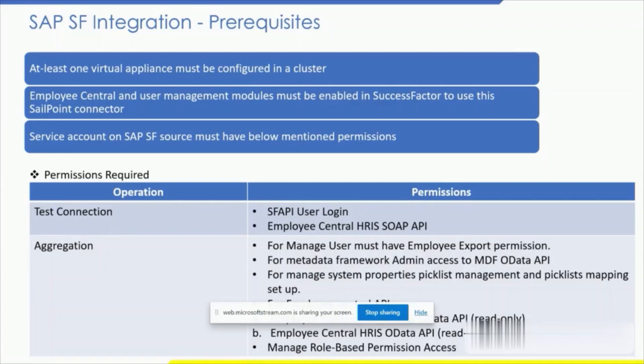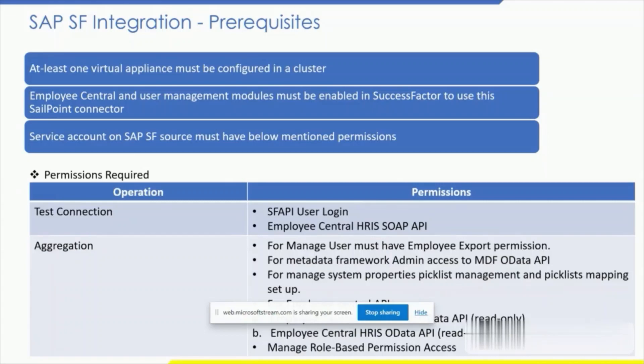For test connection to test the connectivity from IdentityNow Cloud to SAP SuccessFactors source, you must have the following permissions: SAP API user login, Employee Central HRS SOAP API must be enabled. For example, the SuccessFactors source aggregates the employee data from SuccessFactors managed system based on the picklist configuration, which is a configurable set of options or a selection list used to populate a data input field with one of a number of predefined values.